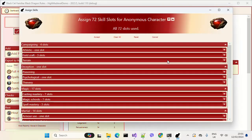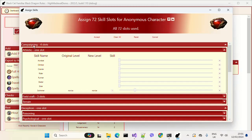Instead of character classes like in Dungeons & Dragons, in Black Banner and Black Dragon we just have skills. Skills get tested and skills allow you to do things. Skills are broken down into categories — for example campaigning skills, deception skills, magic skills — and categories are broken down into subcategories. For example, in the campaigning category we have the athletic subcategory, which has these different skills.